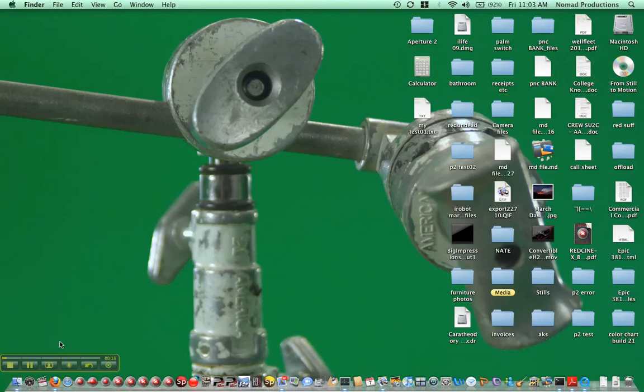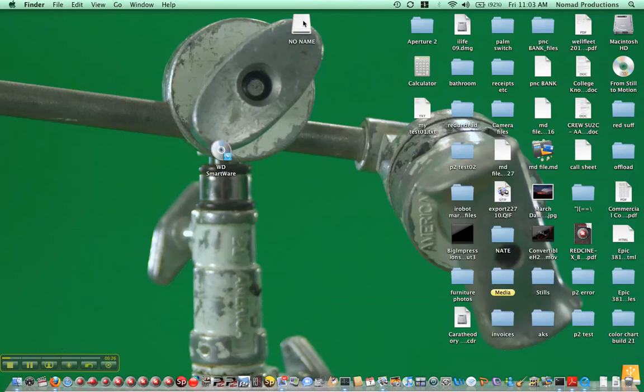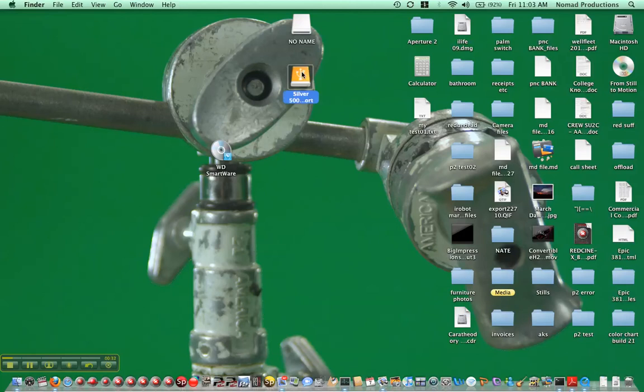Firstly I'm going to connect the destination drive, and now I'm going to connect the compact flash and a reader. So this no name up here is the compact flash card, and over here, that's our destination drive.